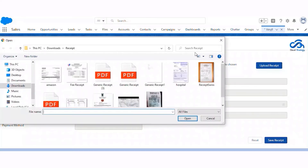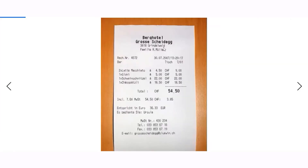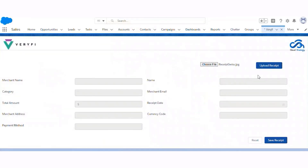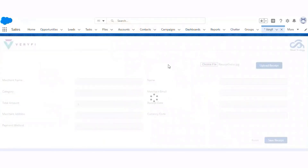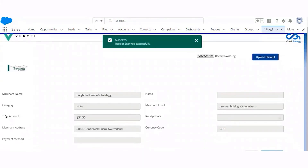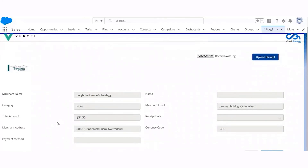Let me now show you how Veryfi works. First, we select a receipt. Let me show you the receipt — this is the hotel receipt that I am going to upload. Now Veryfi extracts all the information from the receipt and returns it to us. You can see the merchant name, category, total amount, address of that merchant, merchant email, and logo of that merchant.